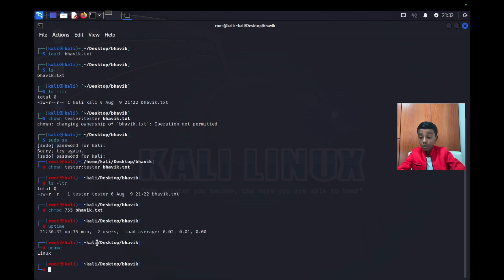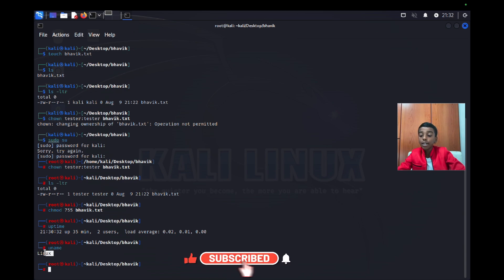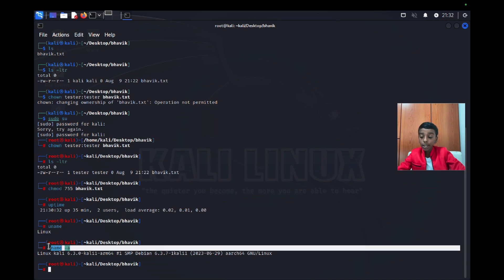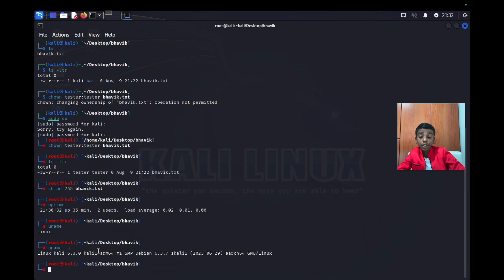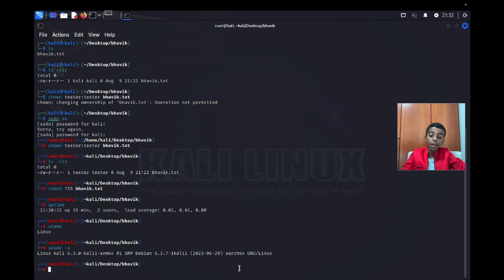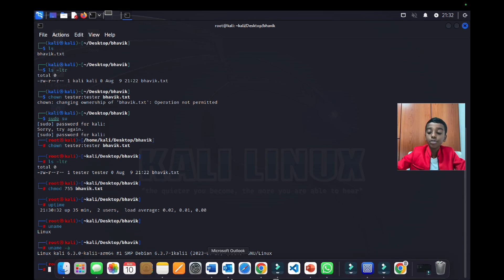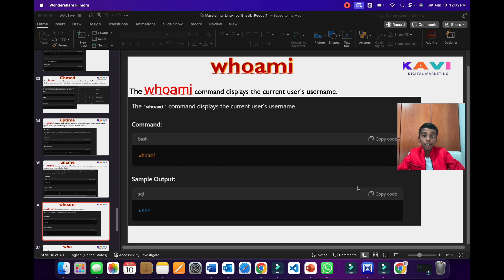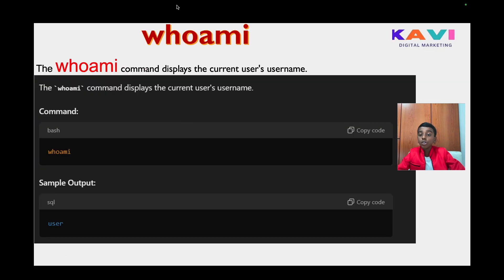When I type just 'uname' it says 'Linux', but when I type 'uname -a' it shows the full output: Linux, kali, 6.3.0, kali arm64, SMP, and the architecture and what system you're using. Now let's go back to our presentation.